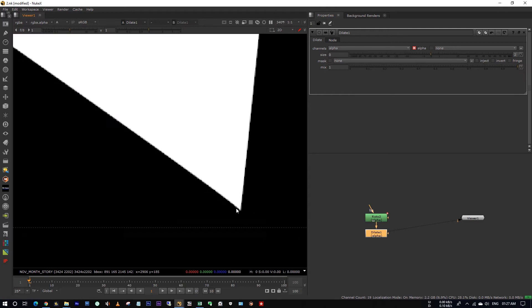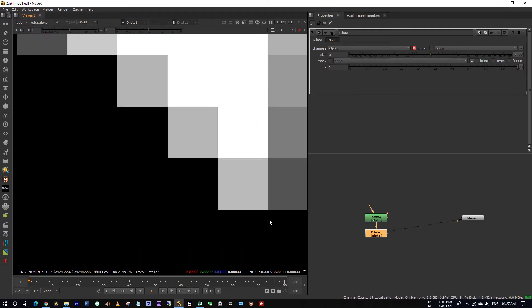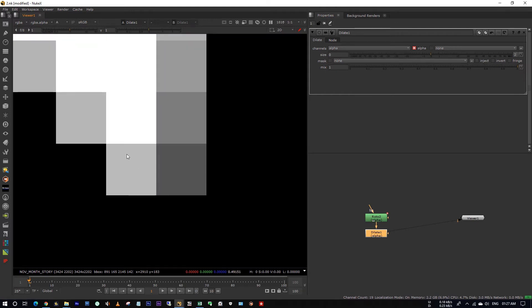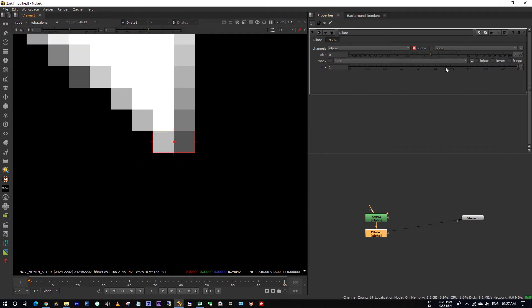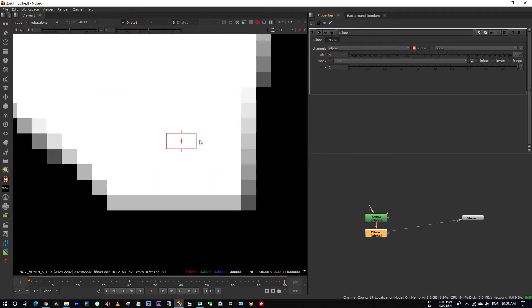When you zoom into the pixels, see here it has two pixels at the edges, right? When you are eroding it, it expands that pixels.